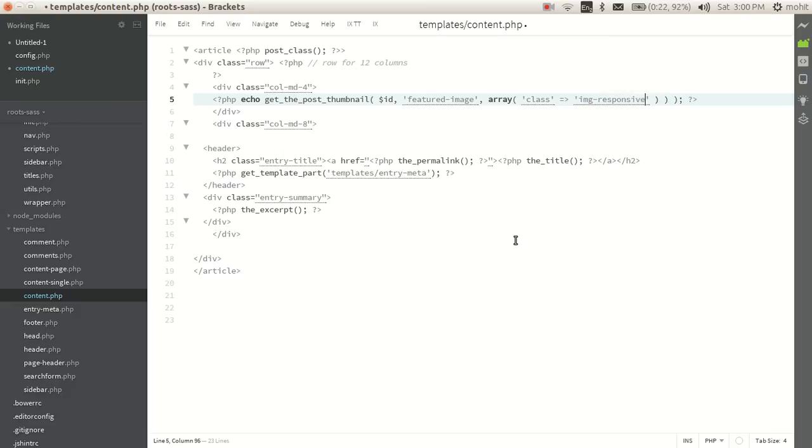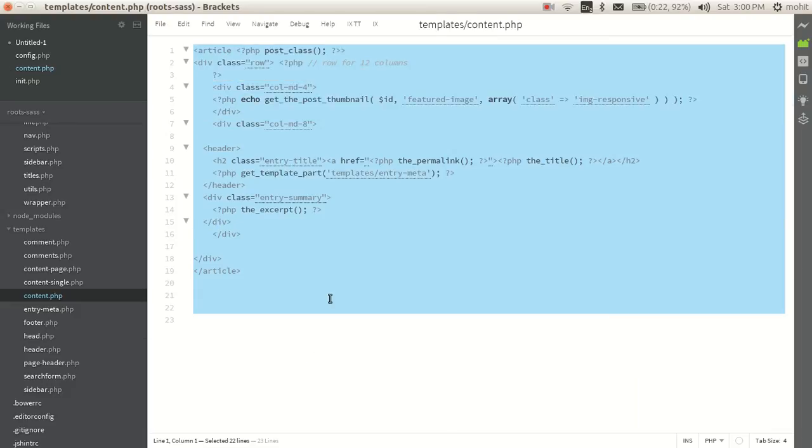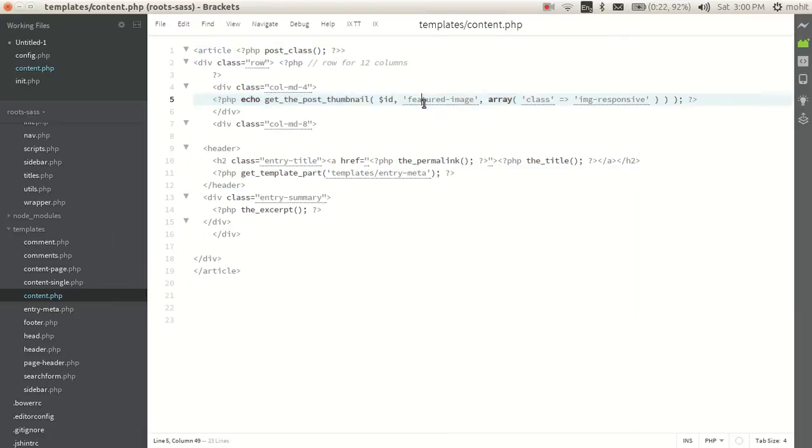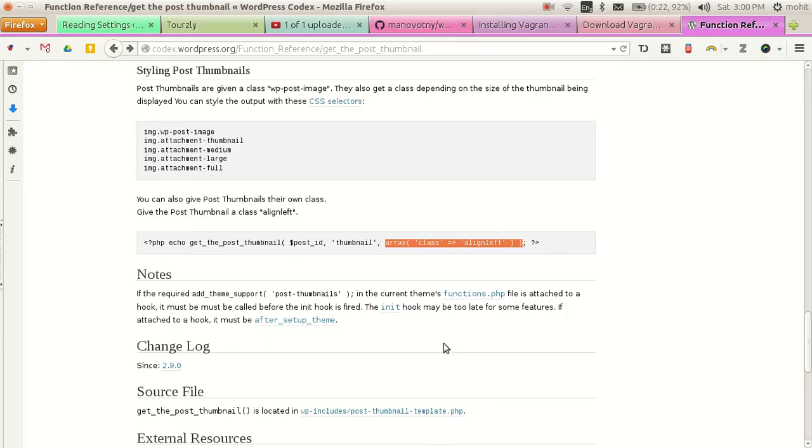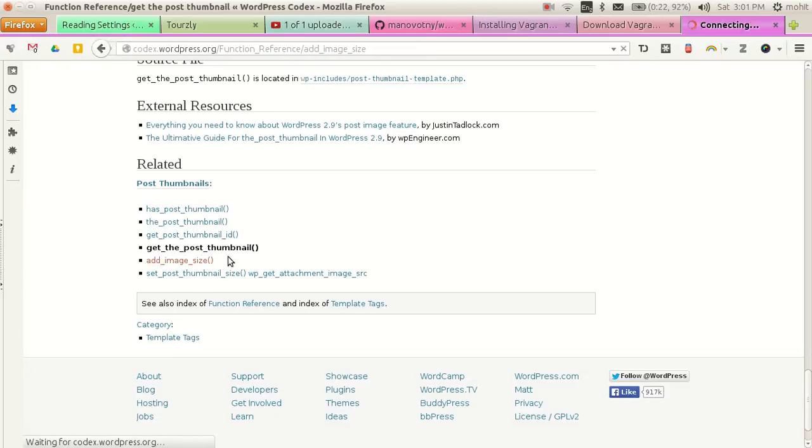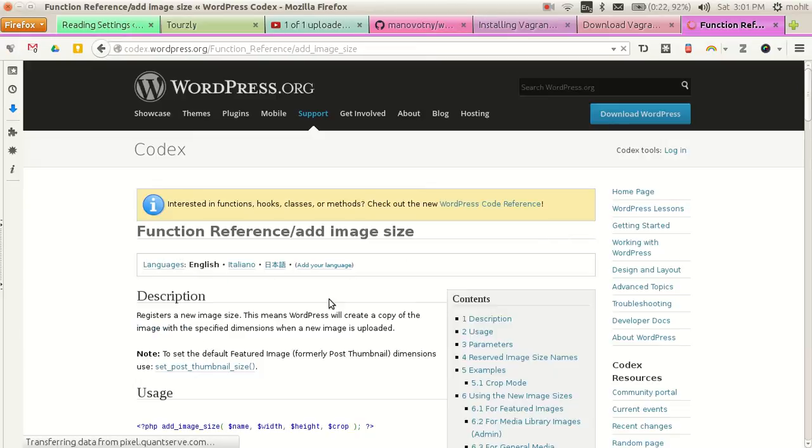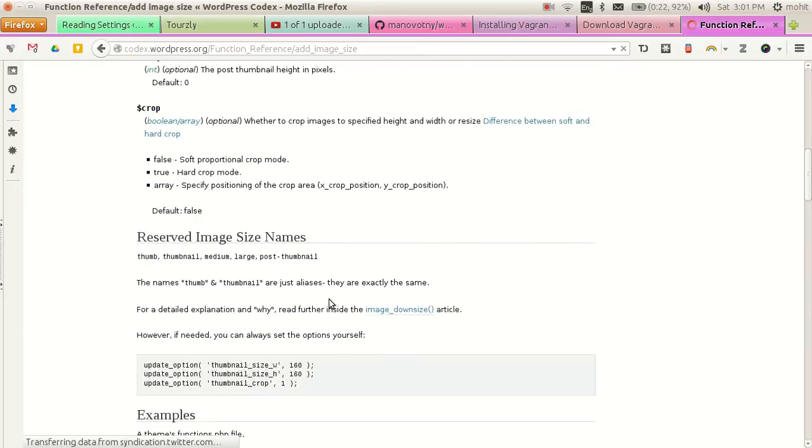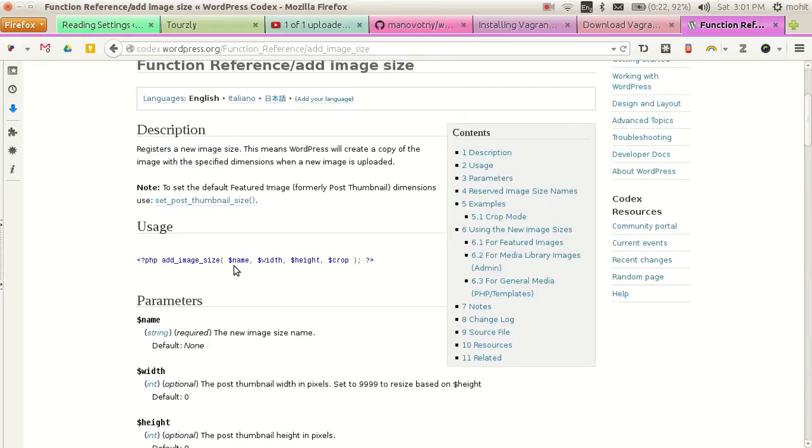So this is our page. Now we need to add this featured image. As you, if you check the thumbnail, we have a function called add_image_size. And it will take three arguments: name, width, height.